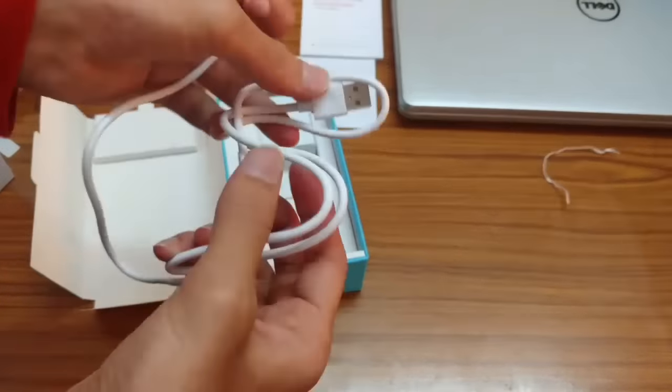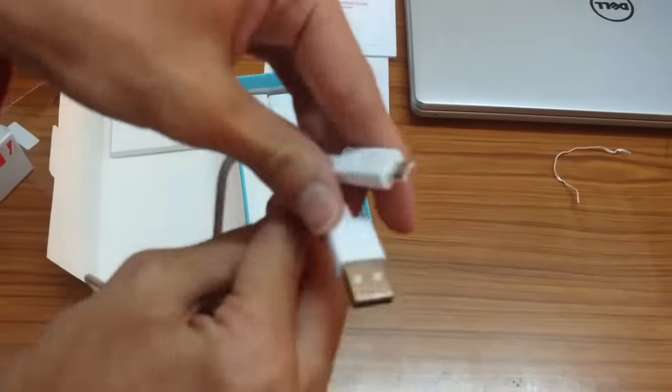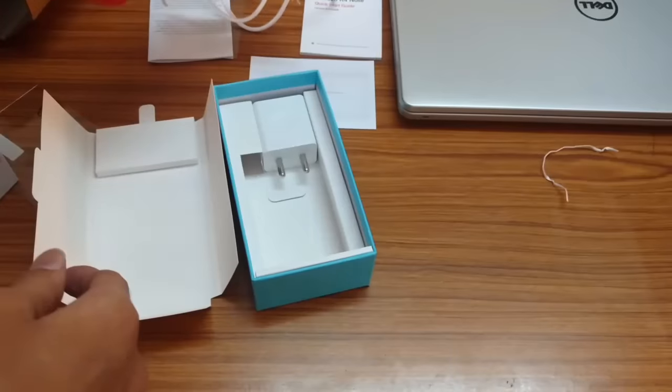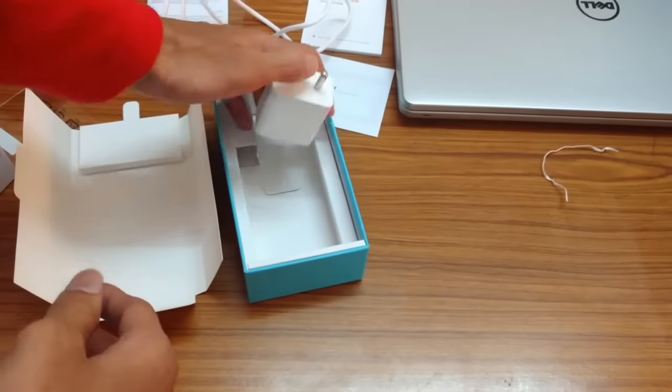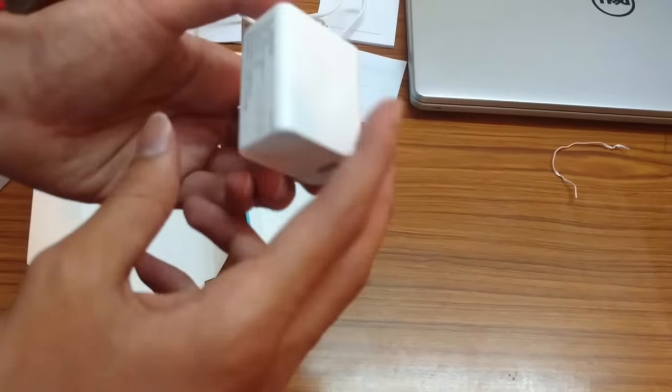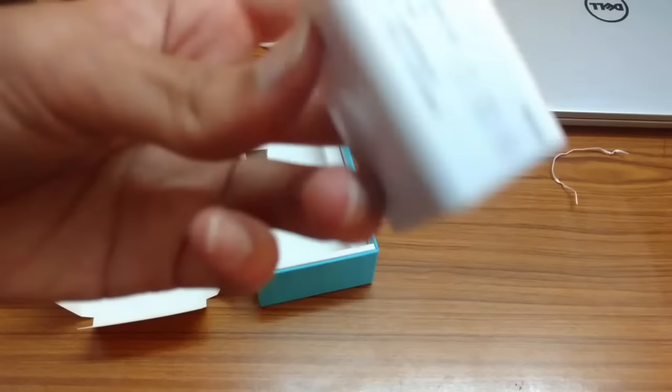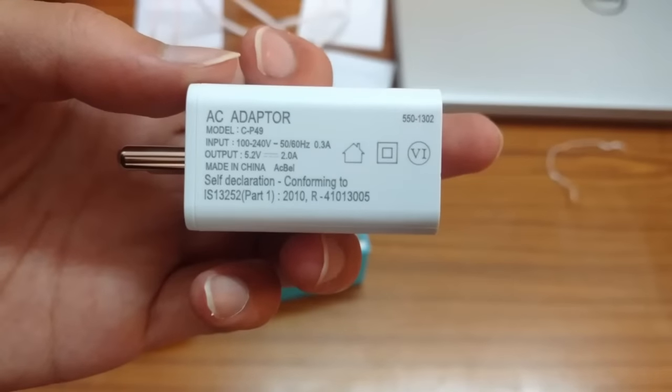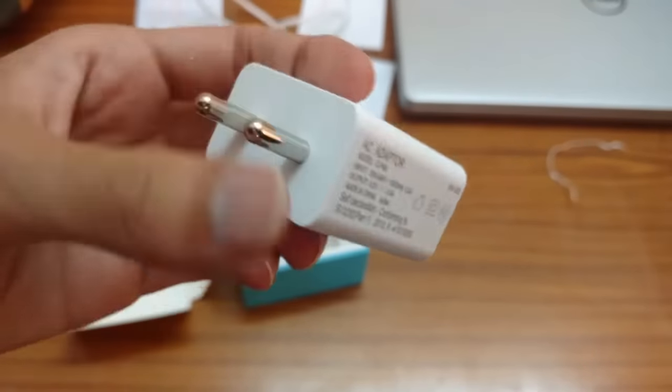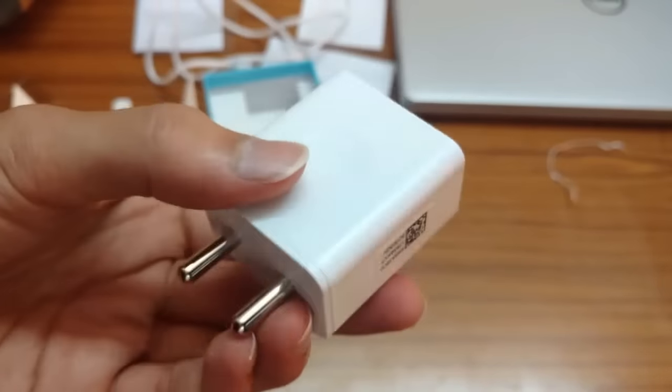We have the charger, of course. We have a 2 ampere charger which is a lot more superior to a 1 ampere charger in terms of quick charging capability.